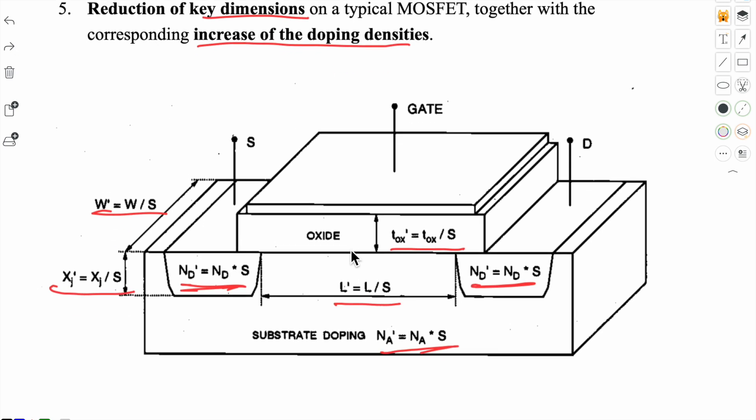This was just an introduction to MOSFET scaling. Next we need to study in detail both types of scalings and compare them — the upcoming videos will be equally important, so don't miss them. If you have any queries or doubts, mention them in the comment section and I will definitely reply. Thank you so much, have a nice day.